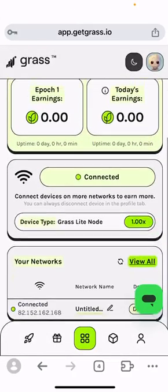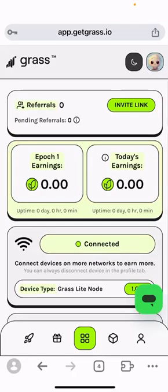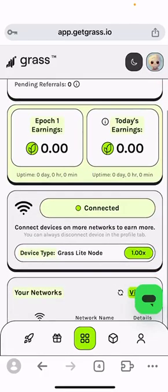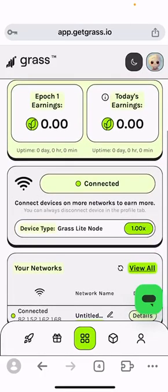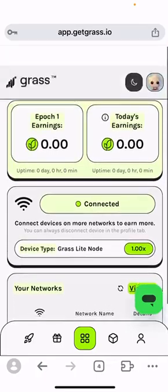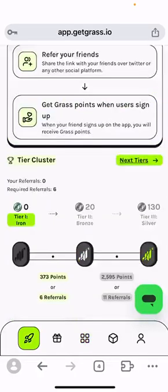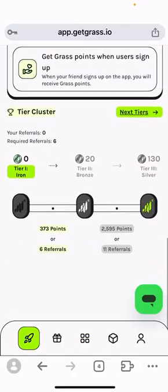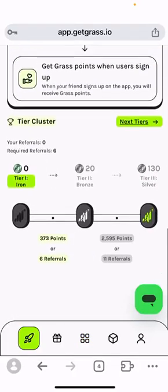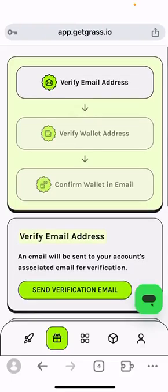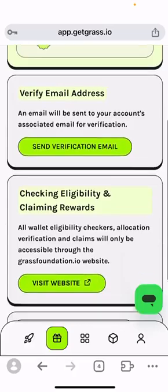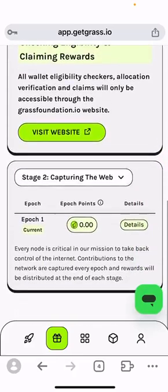This is the main page of the GRASS extension. You can check out your referrals, your earnings, today's earnings, whether you are connected, and your networks. You can also verify your email address and your wallet address to receive extra rewards.